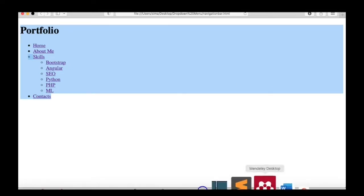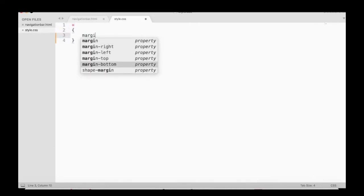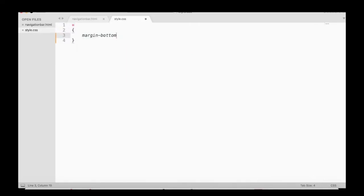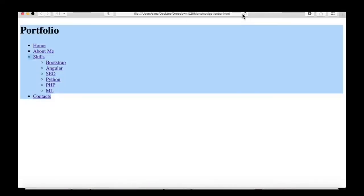So first we are going to add the universal selector, setting margin and padding to zero, and we can see the effects here.